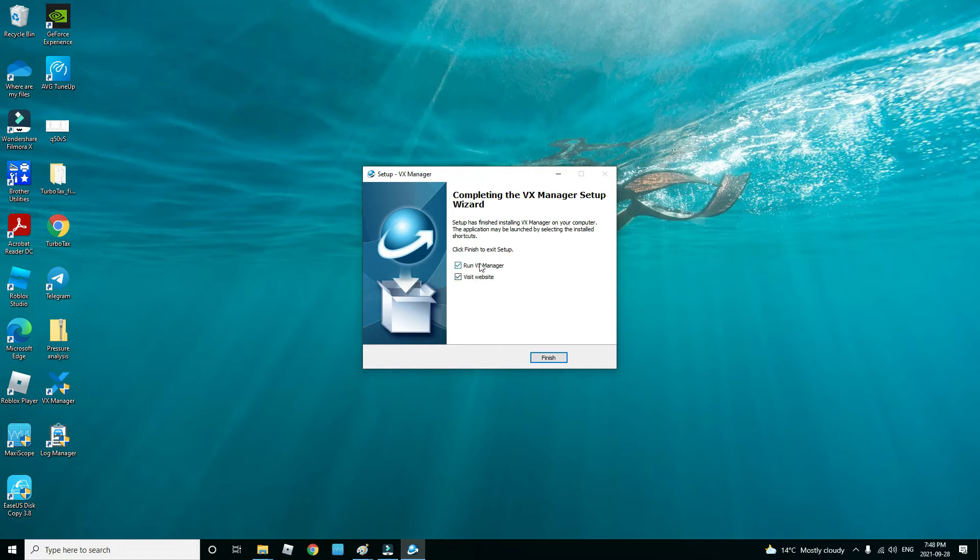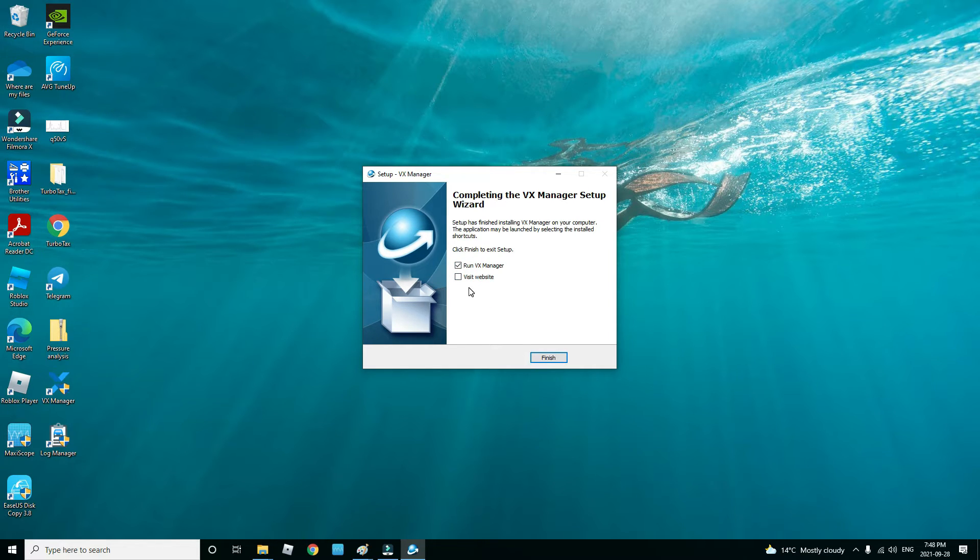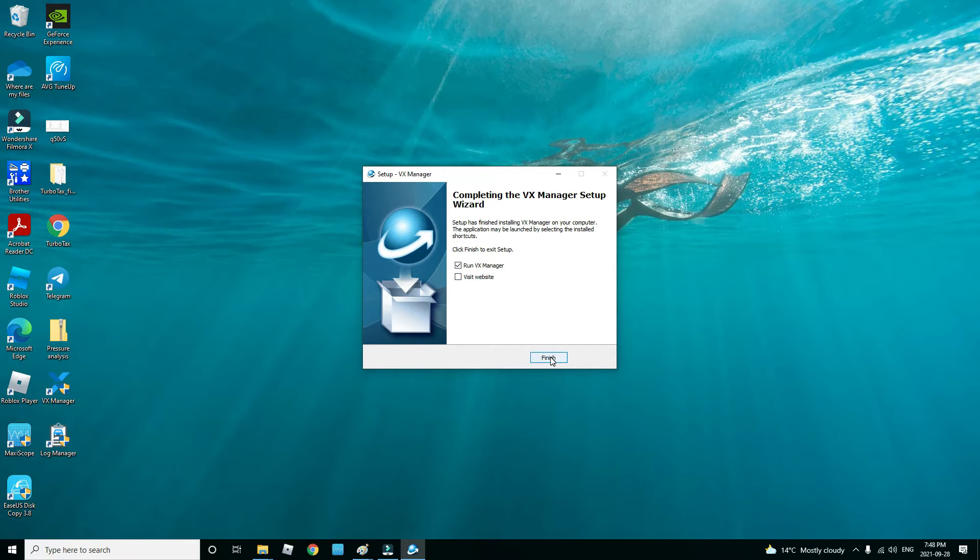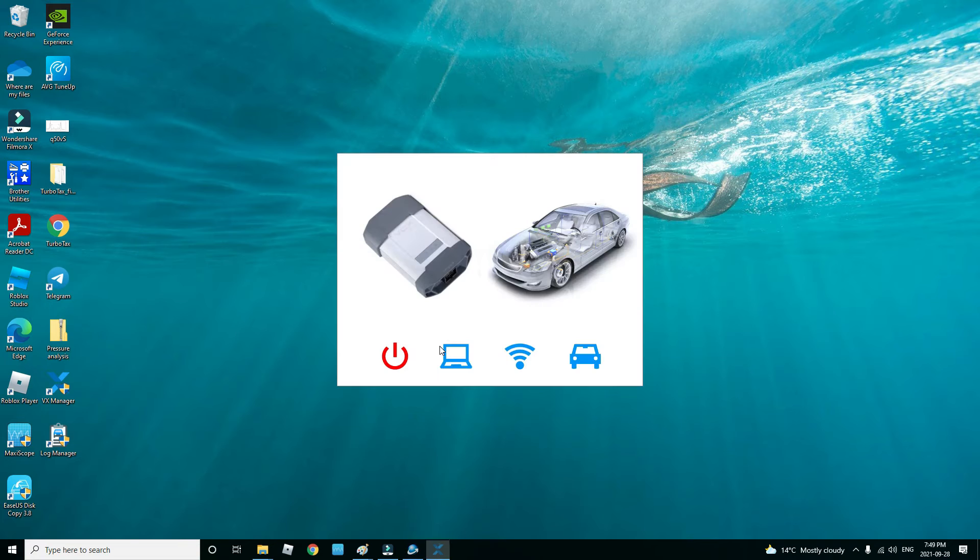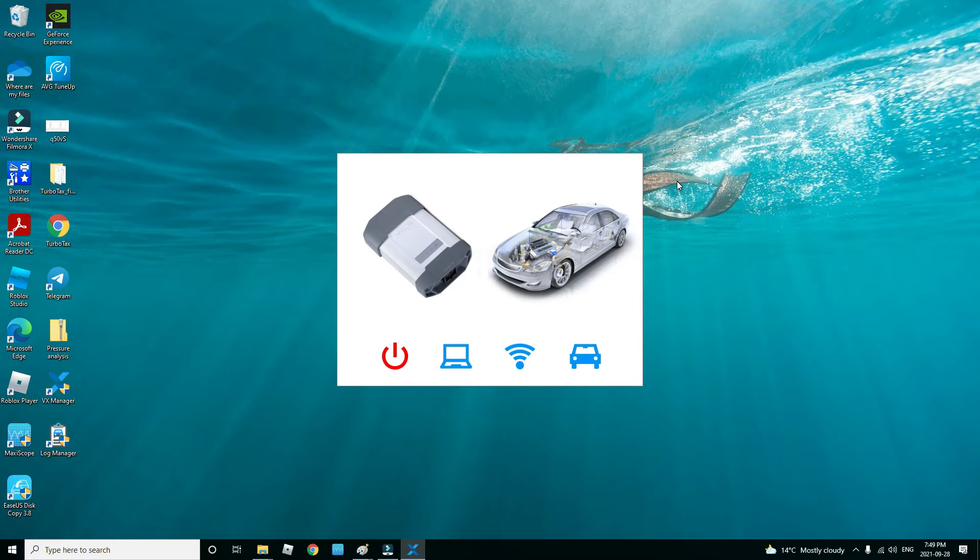Now it's going to ask you to visit the website. You don't have to, so I always click off the visit website. I just click run VX Manager, click yes.